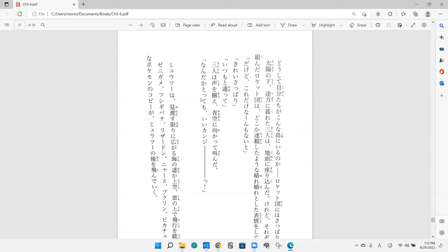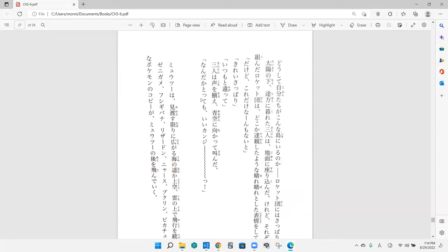So now we're changing locations. Mewtwo wa mi watasu kagiri ni hirogaru umi no haruka joku, kumo no ue de hikou wo tsuzuita. Yeah, so Mewtwo is continuing to fly above the clouds in this upper air location in the sky that is extremely far away from the sea that can be, the sea is spreading as wide as the eye can see. So we don't see mountains or land masses yet. Your turn.